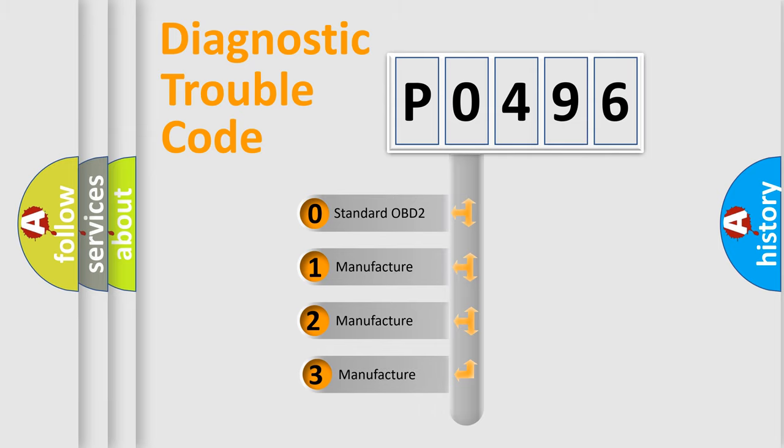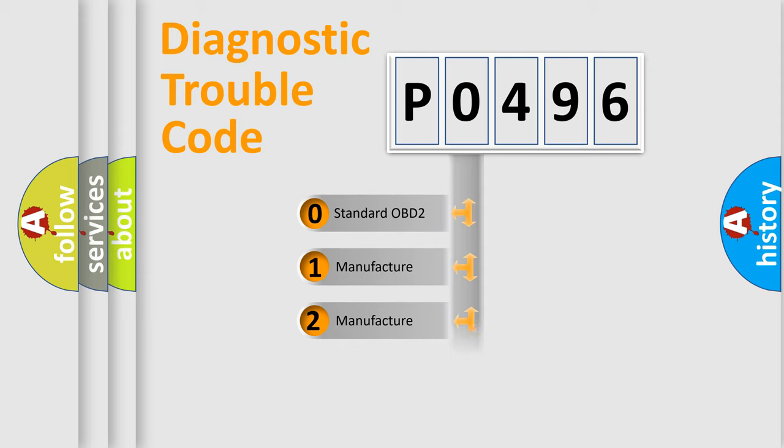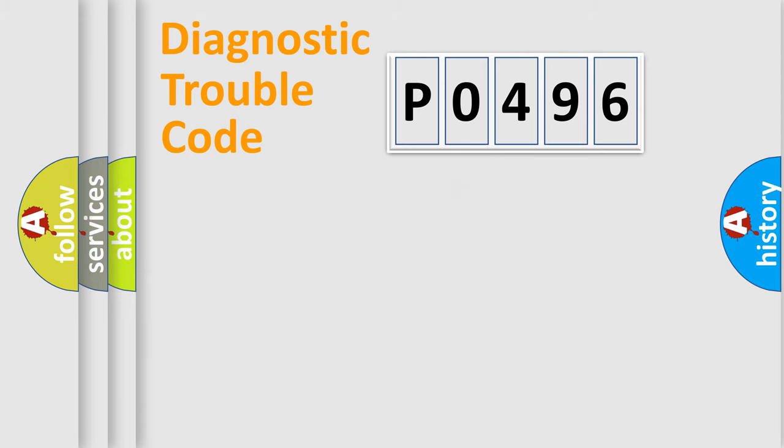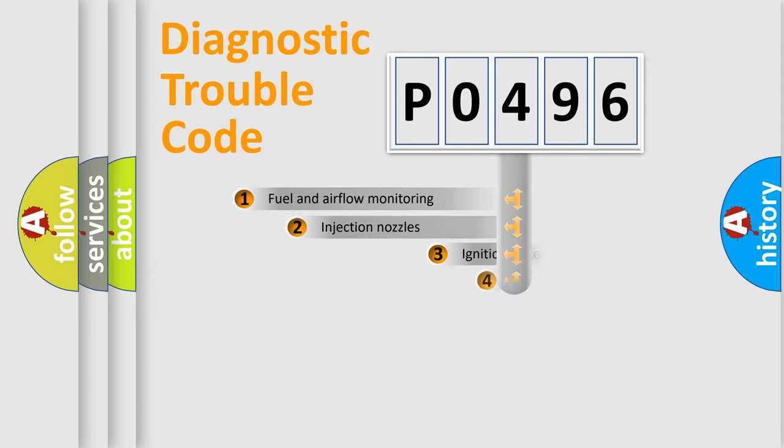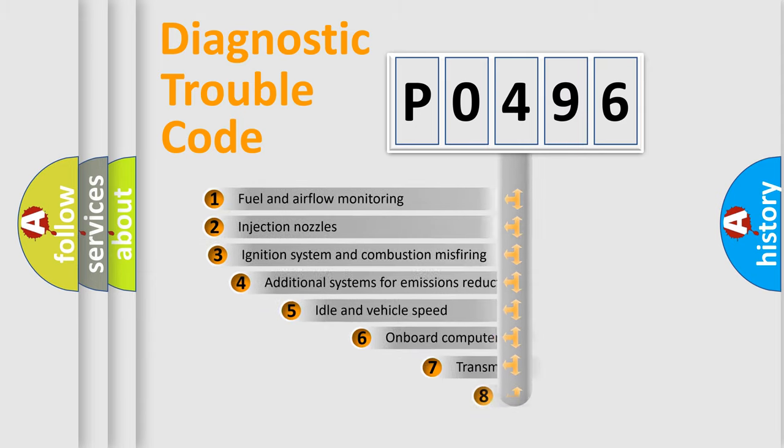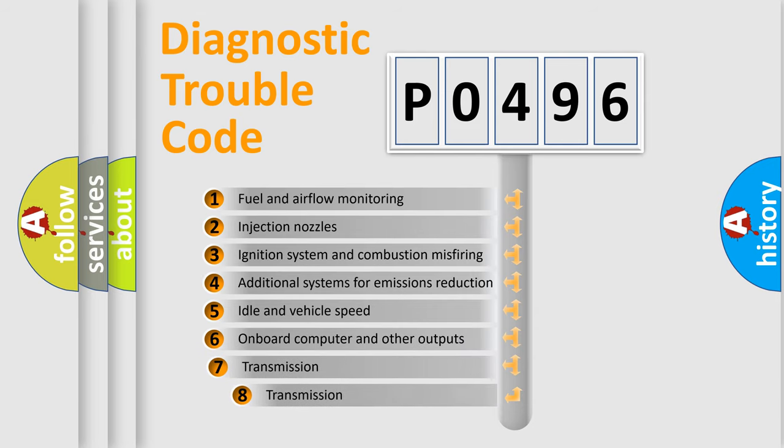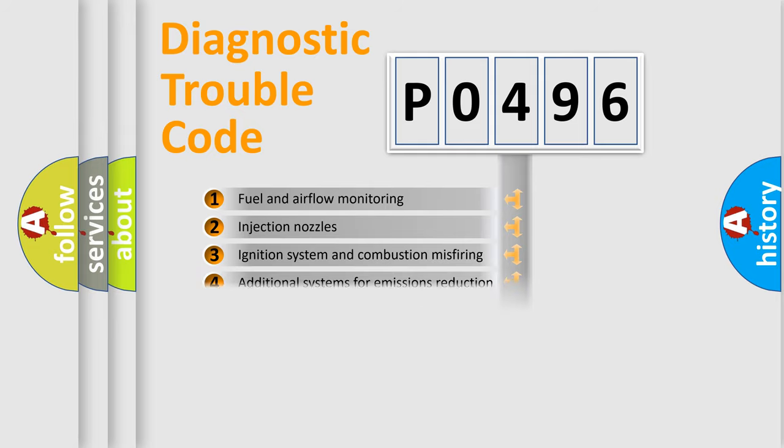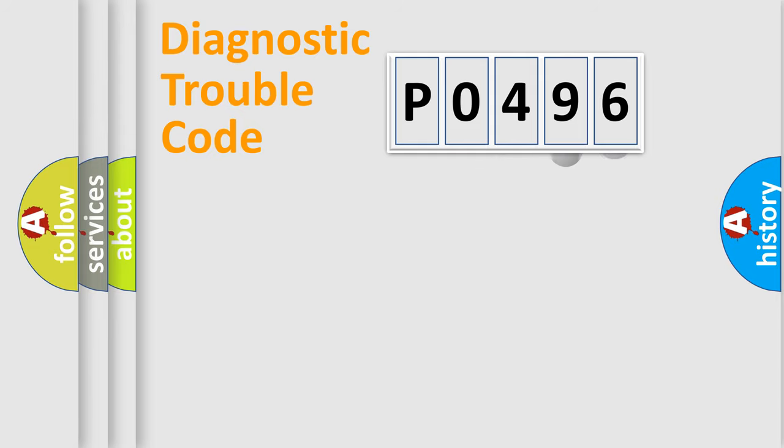If the second character is expressed as zero, it is a standardized error. In the case of numbers 1, 2, or 3, it is a more prestigious expression of the car-specific error. The third character specifies a subset of errors. The distribution shown is valid only for the standardized DTC code.